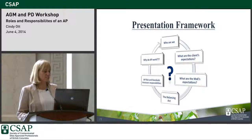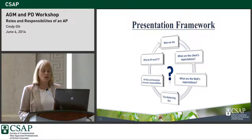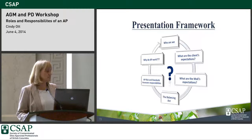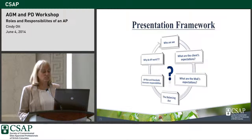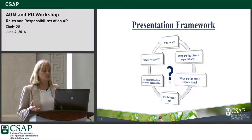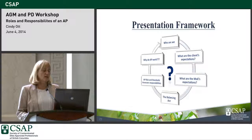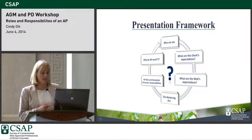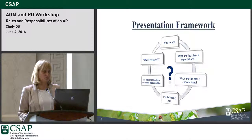My presentation is going to go through: who are we, what are our clients' expectations, what are the MOE's expectations, the Balancing Act, AP and standards responsibilities between the risk and the standards, and why we do this kind of work.